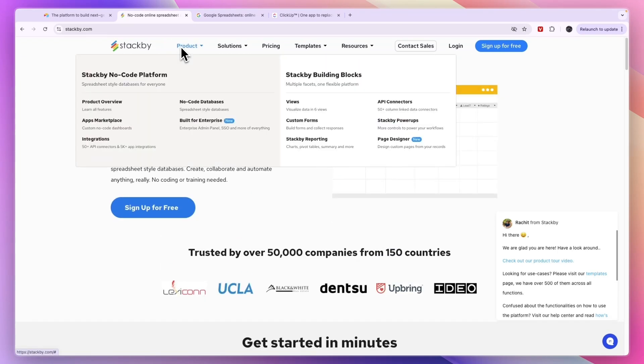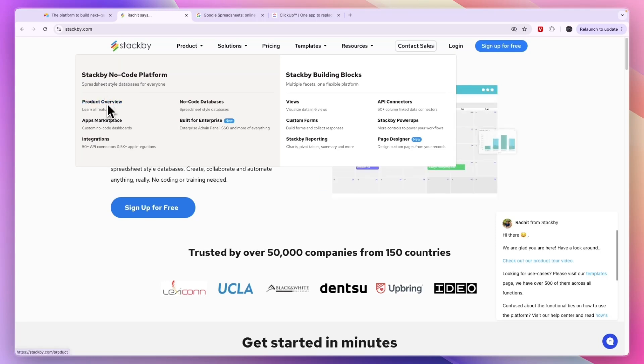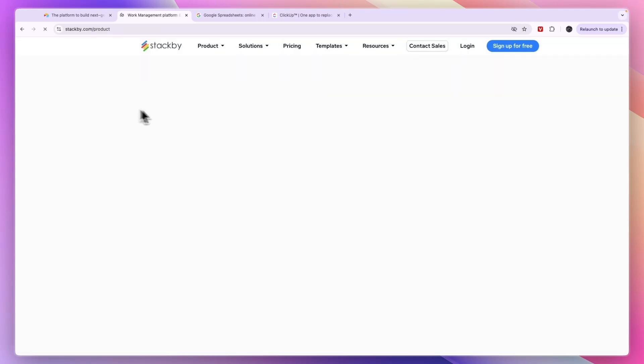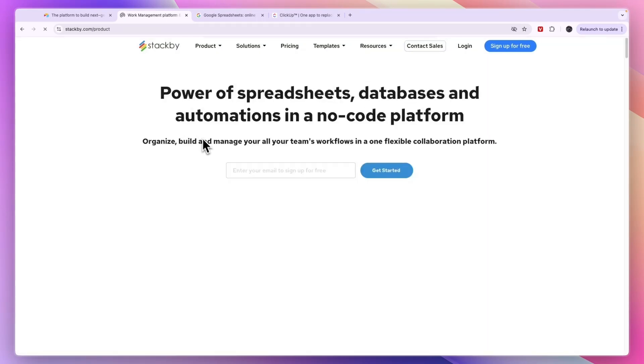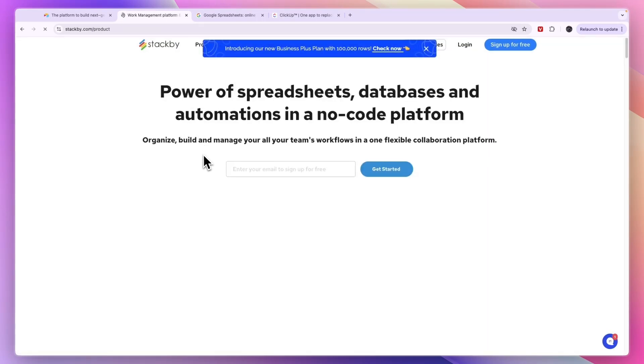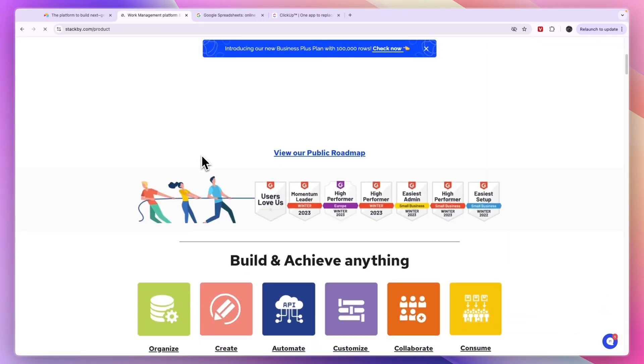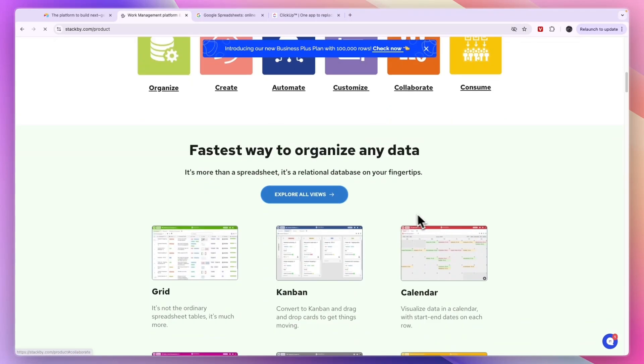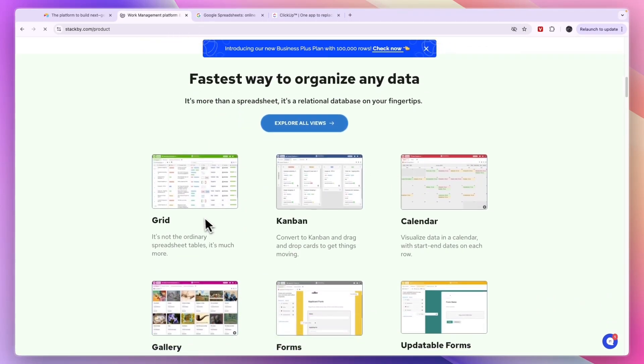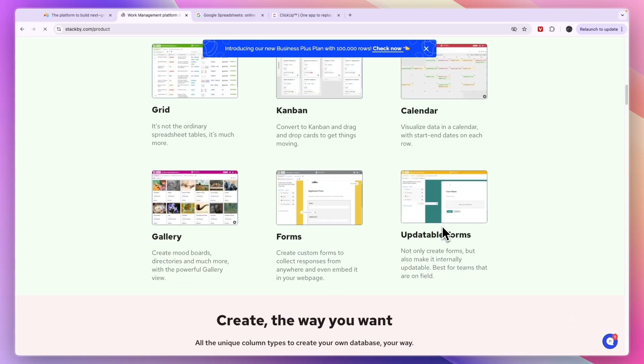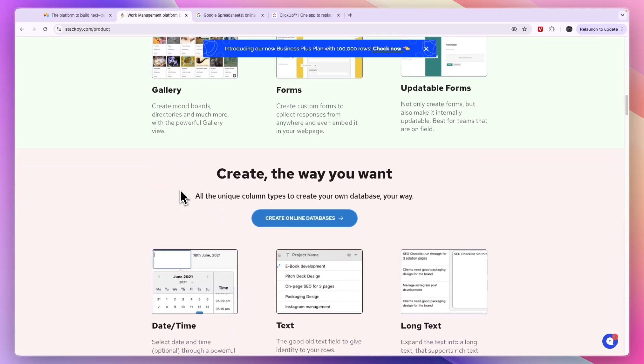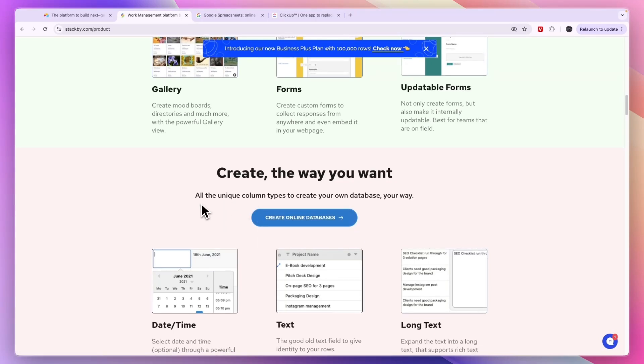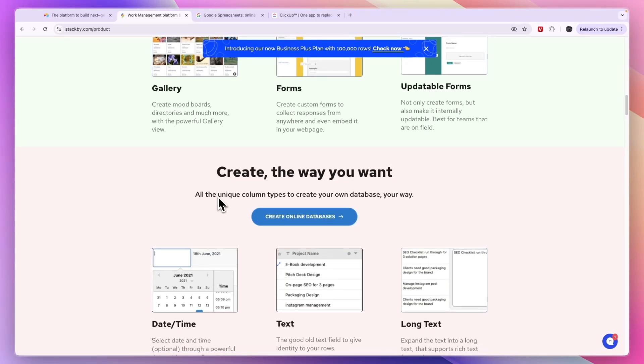Basically what it does is very similar to Airtable. It's a no-code platform and you can see the product overview right here where you can learn about its features. In terms of features you can organize, create, automate, customize, collaborate, and consume. In terms of use you have a grid, campaign calendar, updatable forms, normal forms, and a gallery.